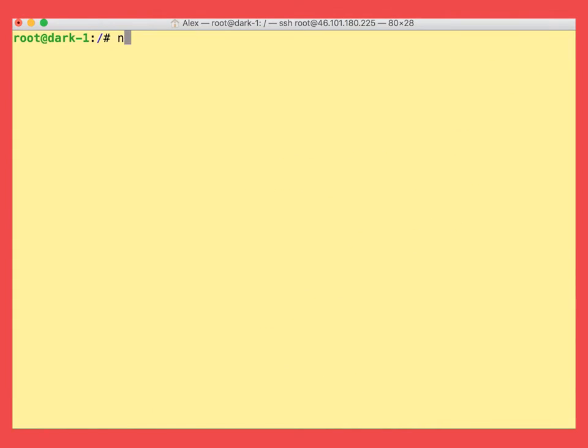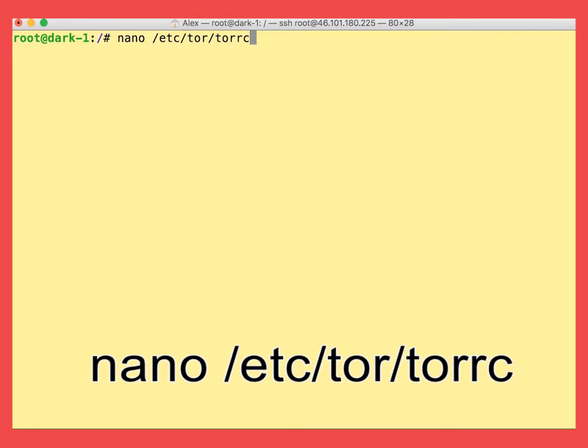Now let's edit the Tor config, just tune it a little bit. So we open it with nano, it's located in this directory.